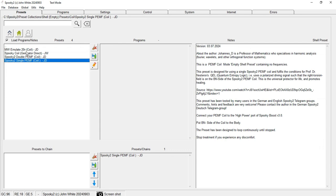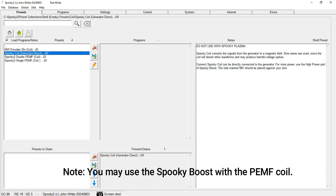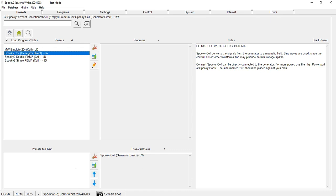Or you can go for Spooky Coil Generator Direct. Please note that you can also use Spooky Boost with PEMF coil-based imprinting, but you should not be using any boost for cold laser.